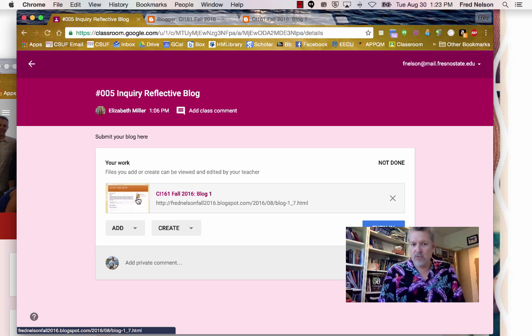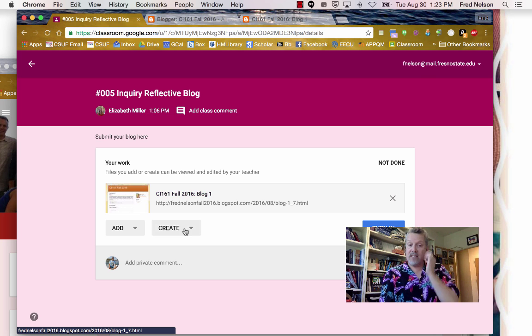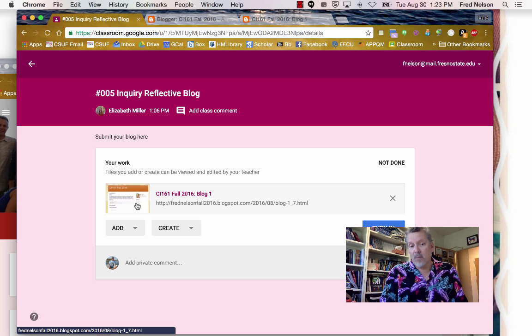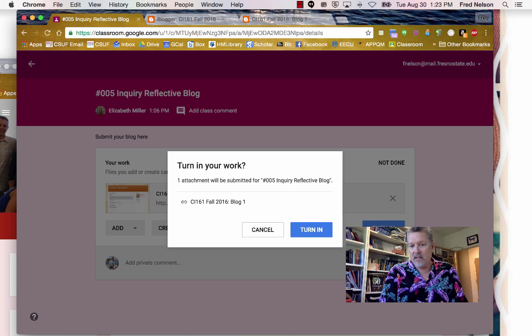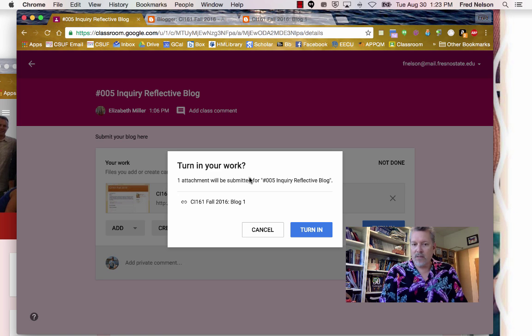And there it shows up. I can tell it's going to work because it shows a preview of it right in there. Then the last thing I'll do is click Turn In. Turn in my work. One attachment will be submitted.